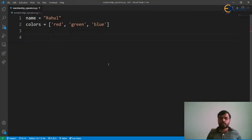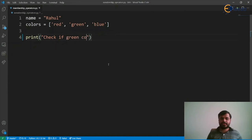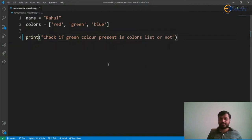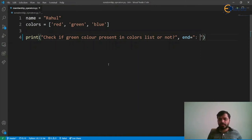Here we have two variables: one is a list and another one is a string. Let's see how we can apply the 'in' operator on both a list and a string. The print function will print a statement and move to the next line by default, so we don't want that to happen. We'll set a new value for the 'end' parameter of the print function — ending the line with a colon and a space instead.